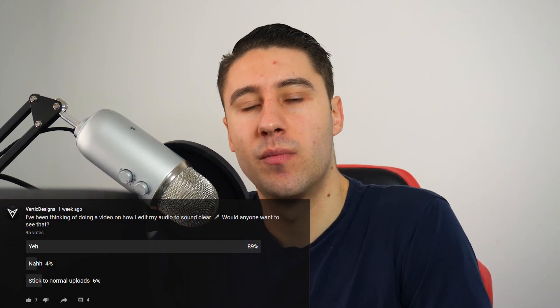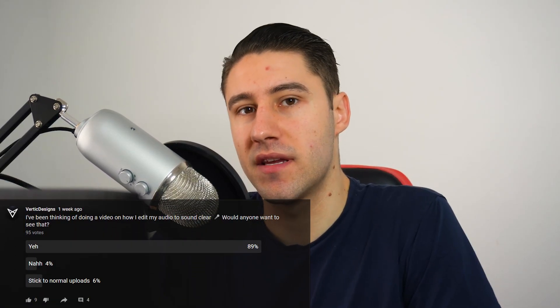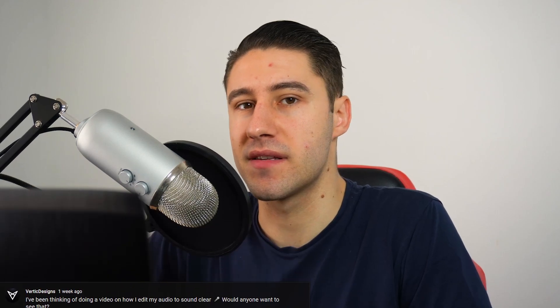Recently, I put out a post saying, would you guys like to see how I edit my audio and make it sound nice and crispy? A lot of you responded with a yes, a few of you said no, and a few of you said to stick to normal uploads. And that's completely fine, so for this video, I'm going to show you how you can turn your audio from sounding like this,